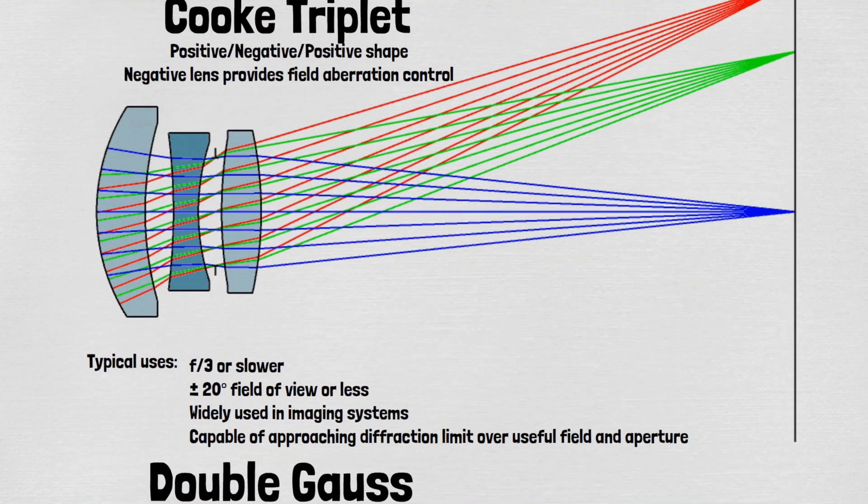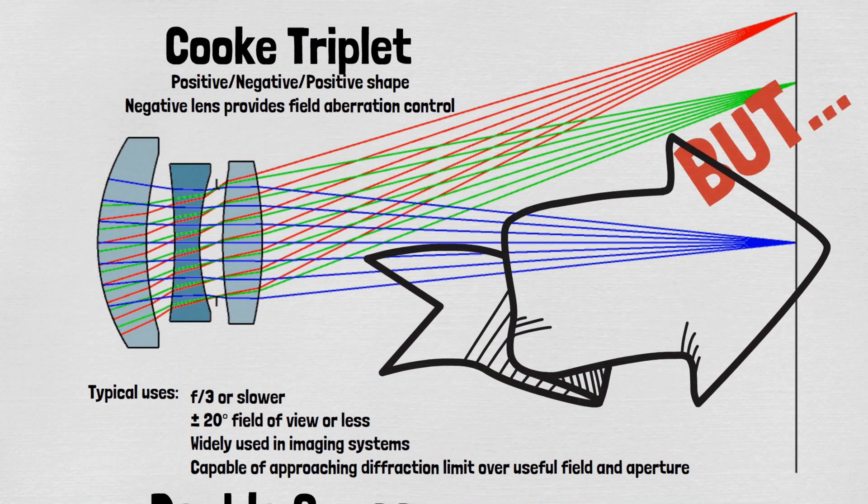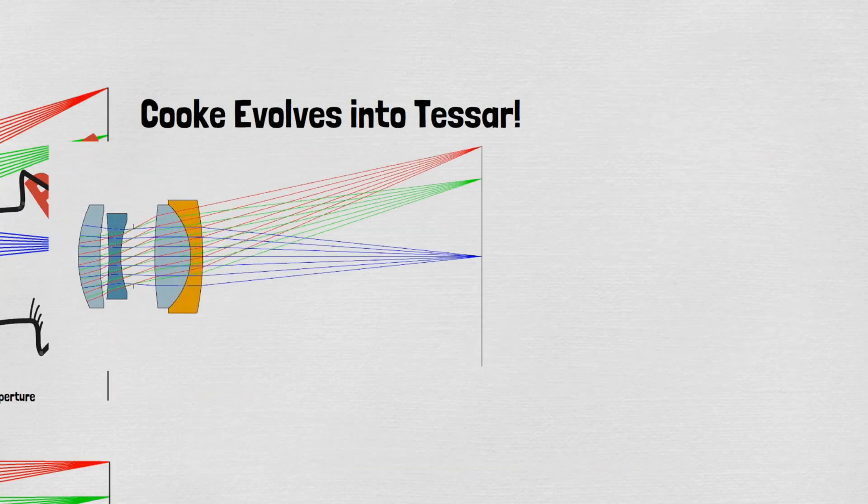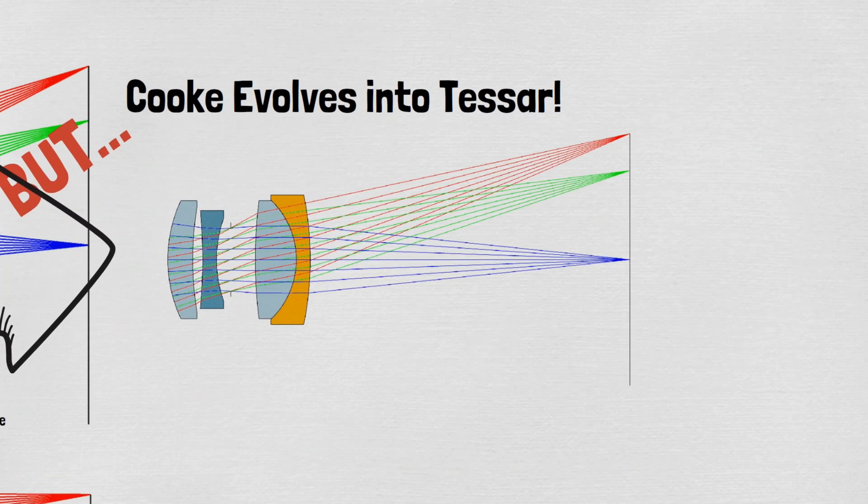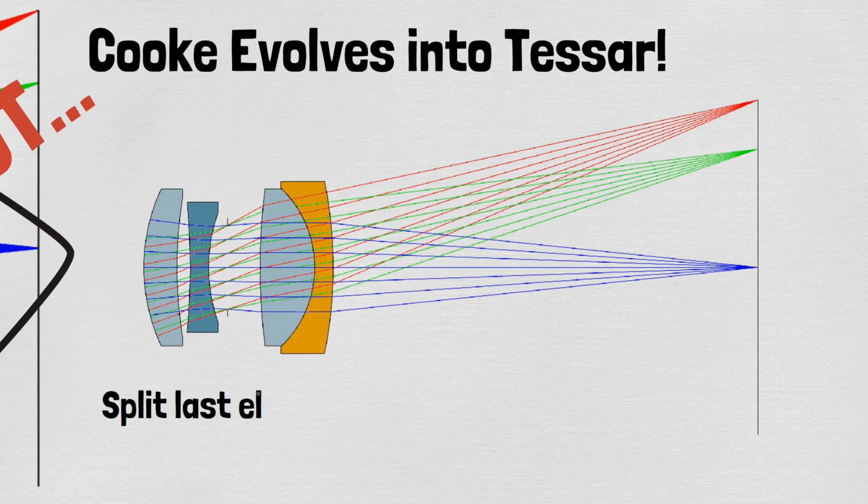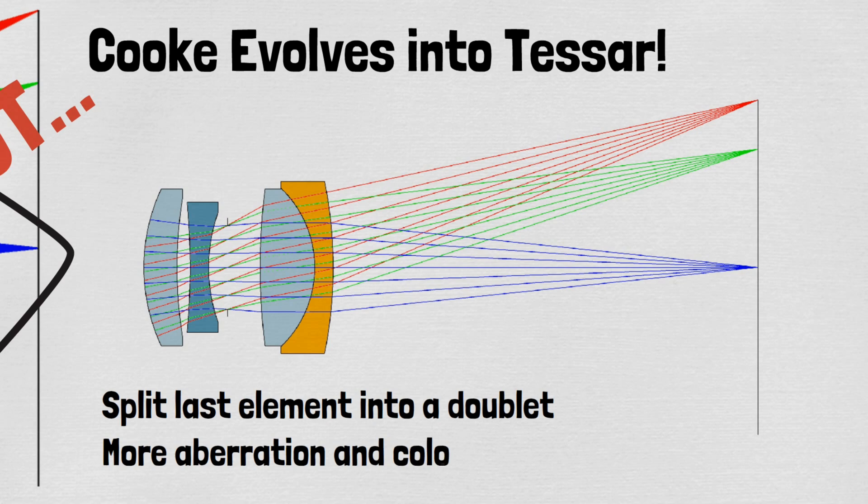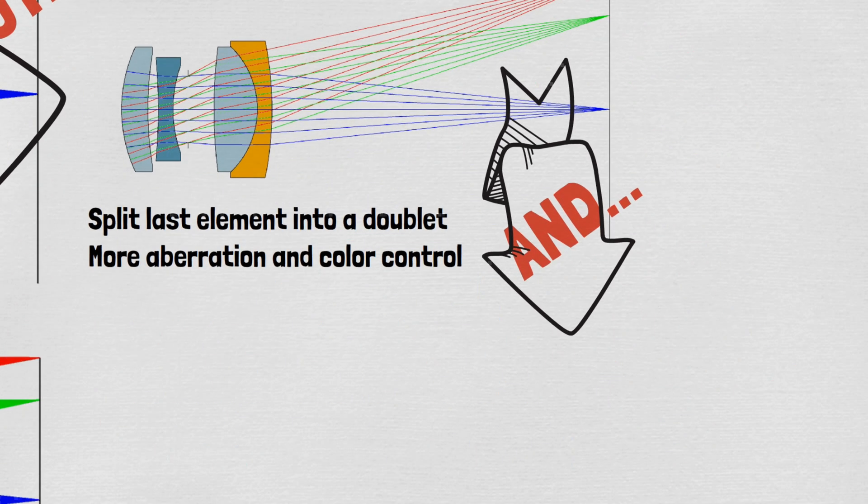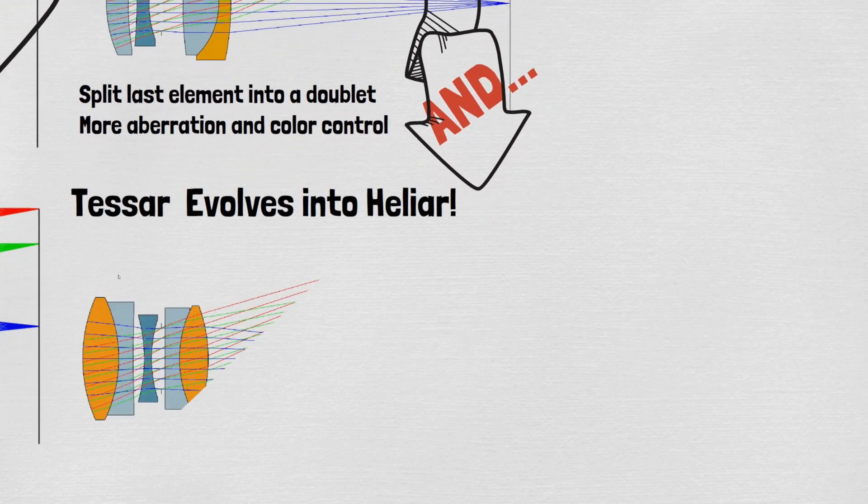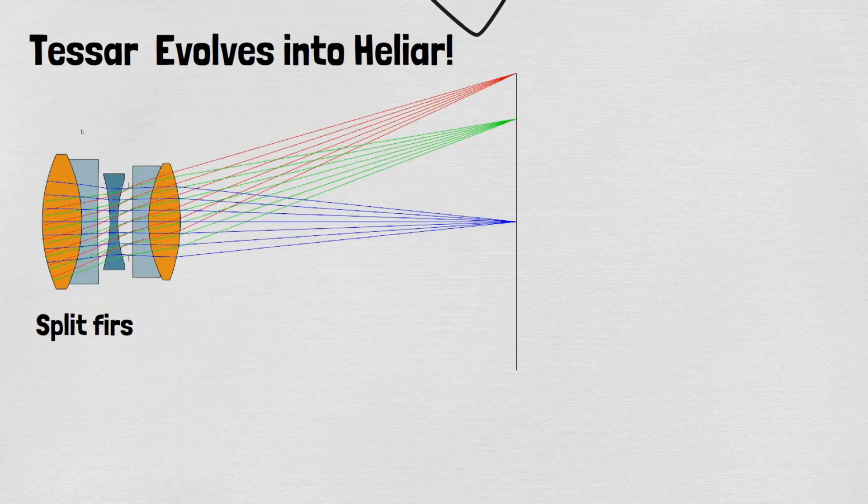Cook triplets can be improved by splitting their rear elements into a doublet, giving what is called a Tessar design shape. This in turn can be further improved by also splitting the first element into a doublet, giving the Heliar design form.